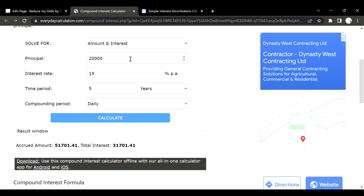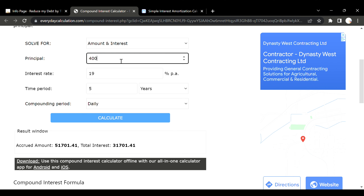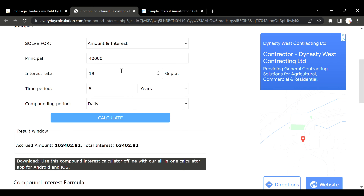Let's go to forty thousand dollars, because some people are forty thousand dollars into credit card debt. With everything else the same, the total interest alone on compound interest is over sixty-three thousand dollars.